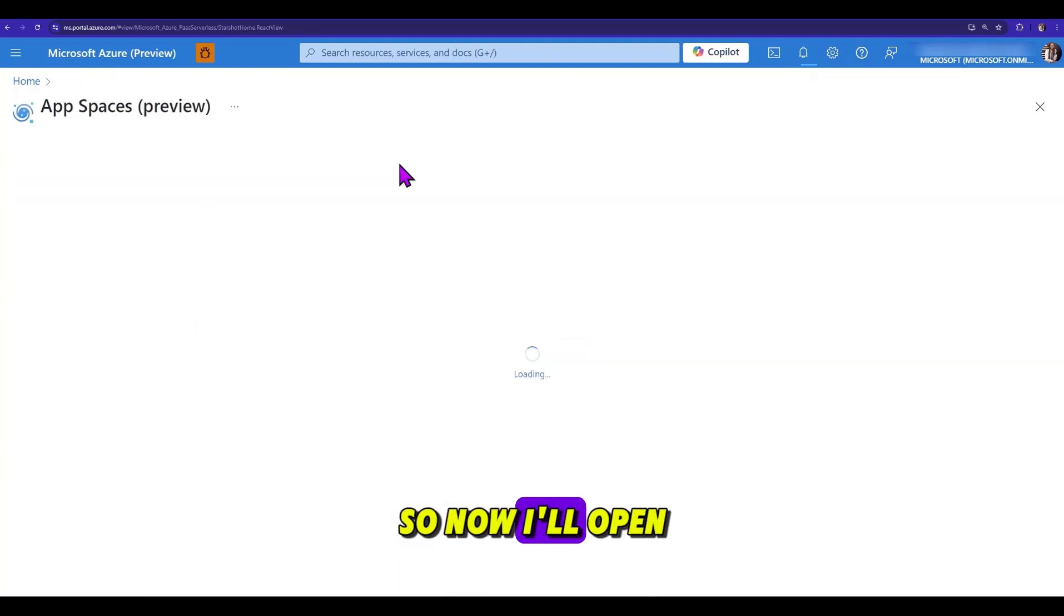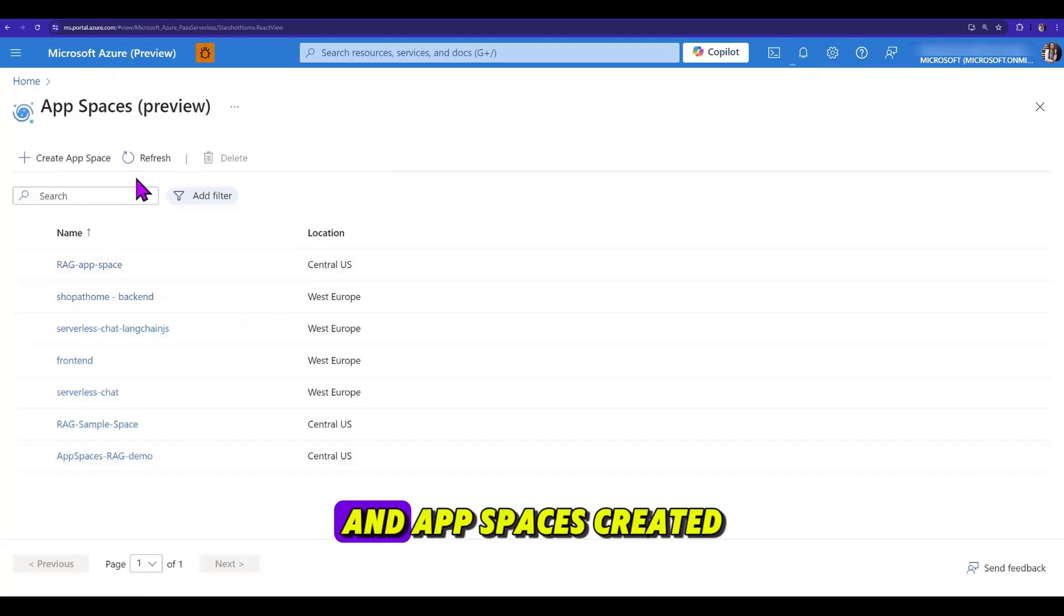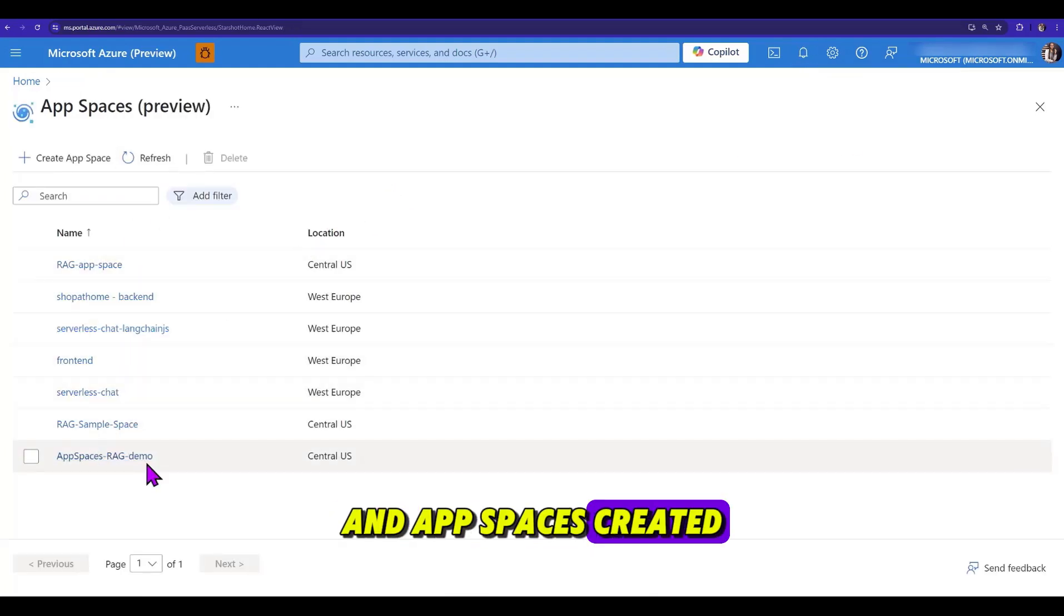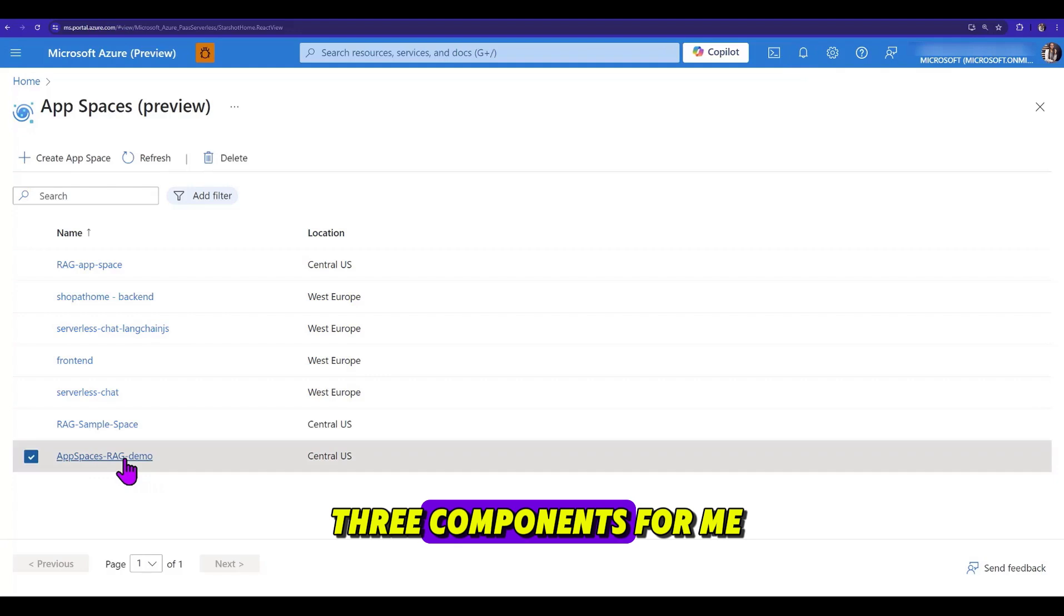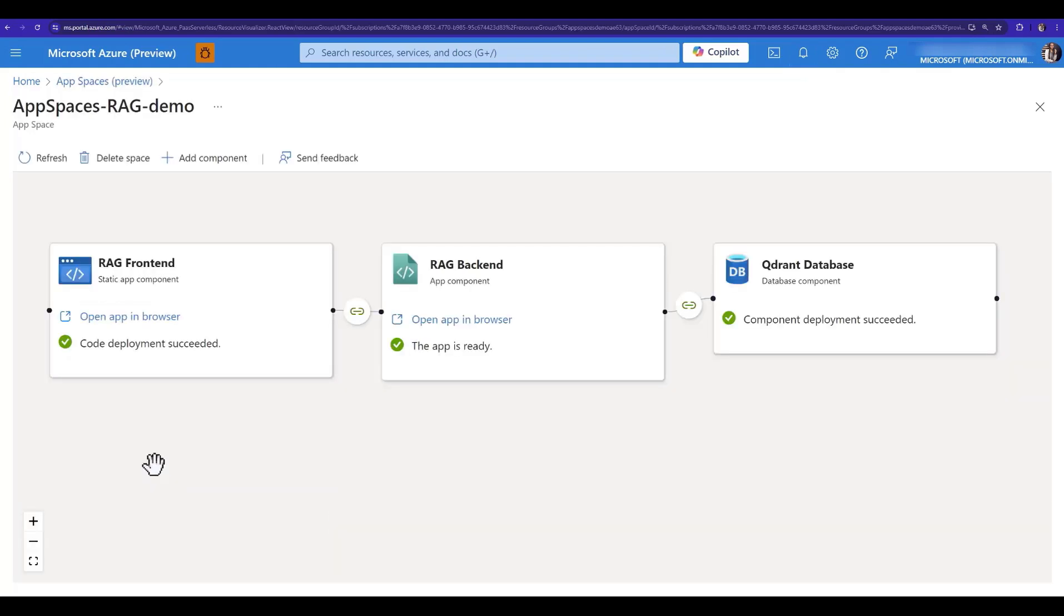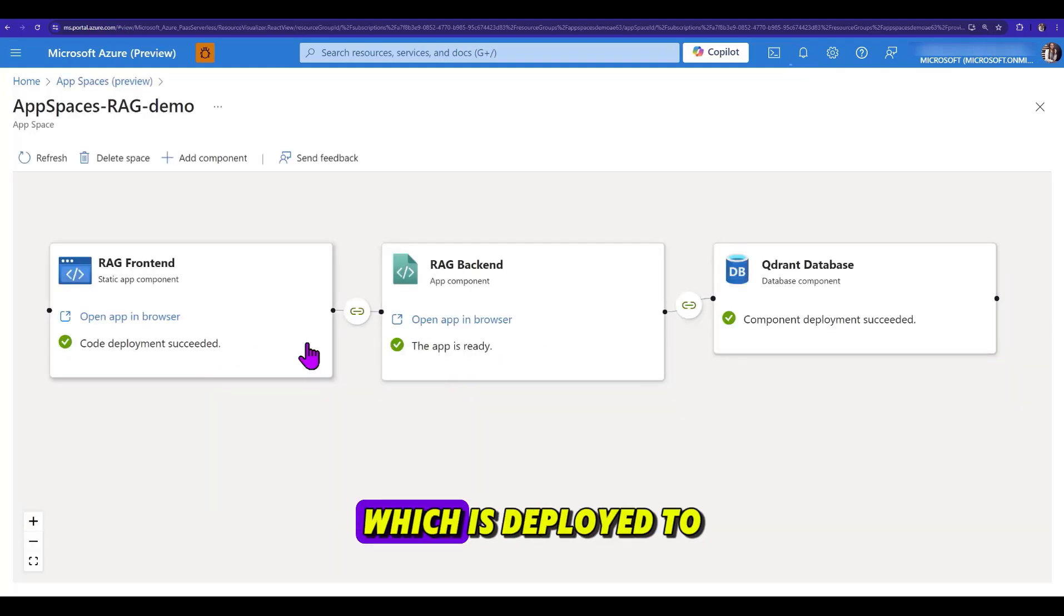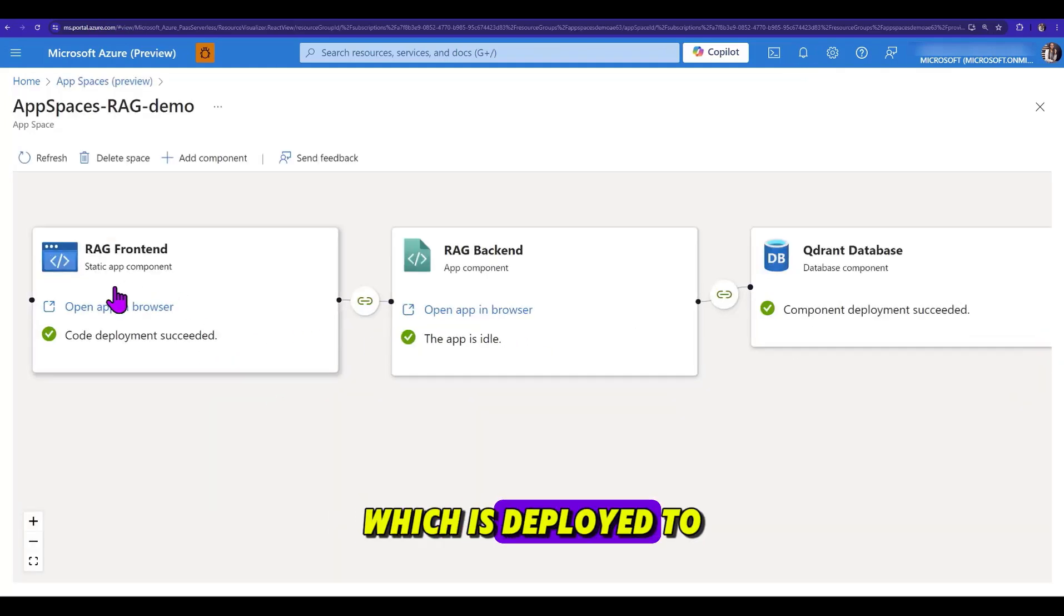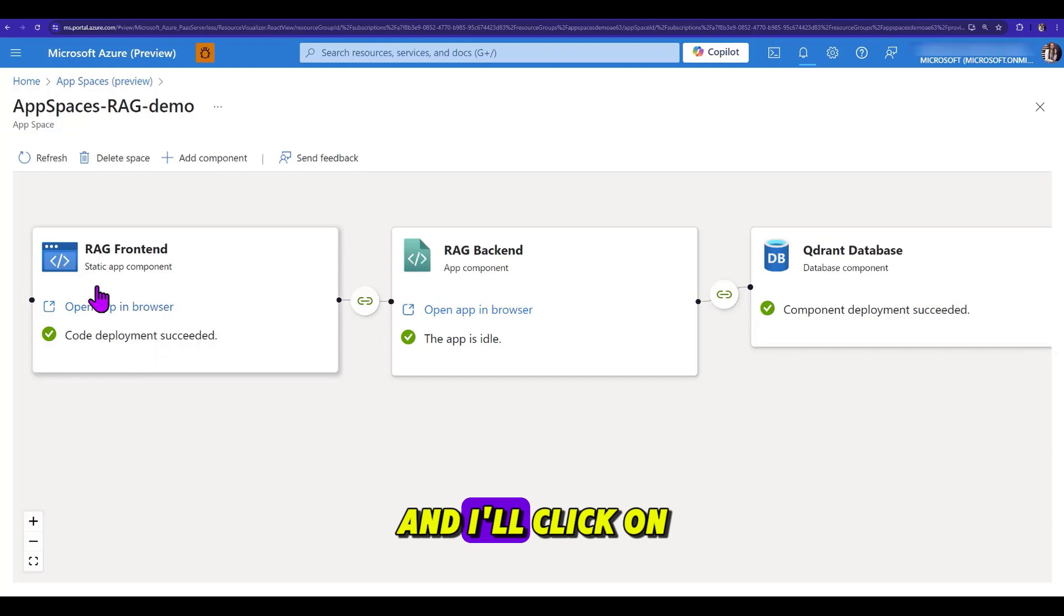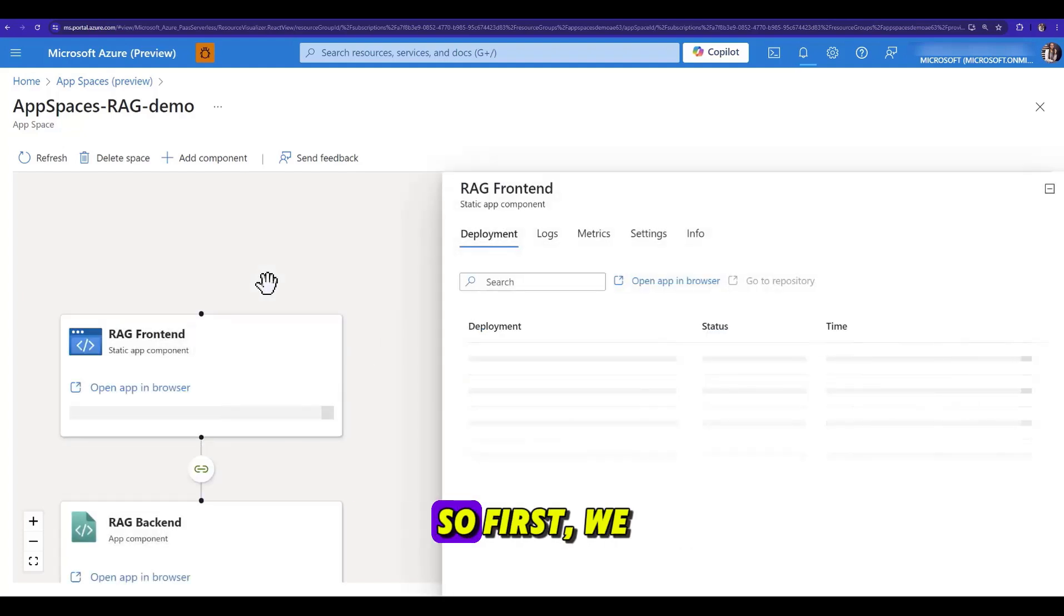Now, I'll open my created space, and AppSpace has created three components for me. First is my frontend, which is deployed to Azure Static Web Apps, and I'll click on it to load my information about it.